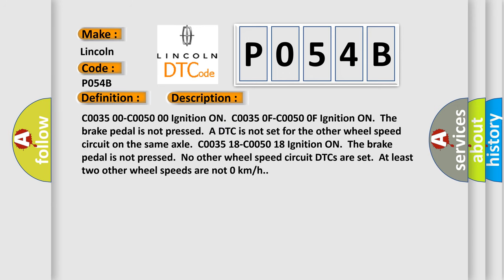And now this is a short description of this DTC code. C0035 00 C0050 00 ignition ON. C0035 0F C0050 0F ignition ON. The brake pedal is not pressed. A DTC is not set for the other wheel speed circuit on the same axle. C0035 18 C0050 18 Ignition ON the brake pedal is not pressed. No other wheel speed circuit DTCs are set. At least two other wheel speeds are not 0 km/h.